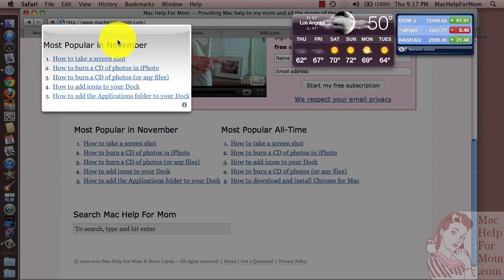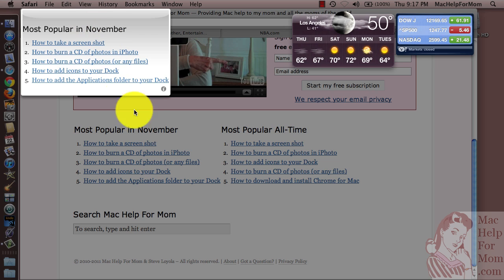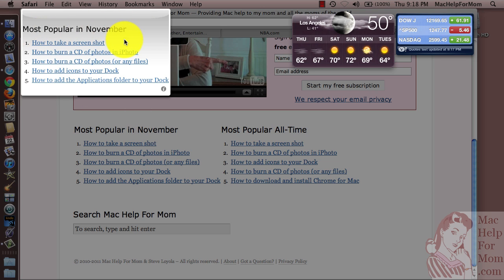So let me drag that up in the corner here. So now come January, when I update that section on the website — it's the most popular in December — if I come back here to the dashboard, this will automatically update and just show that portion of the page, which would then be the top five articles in December.